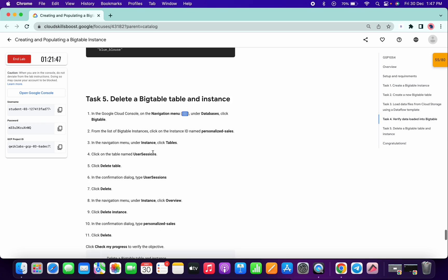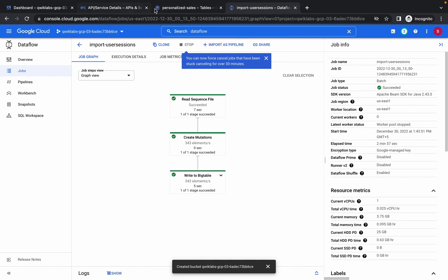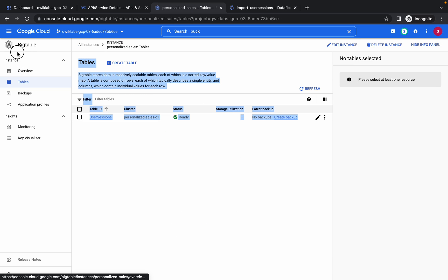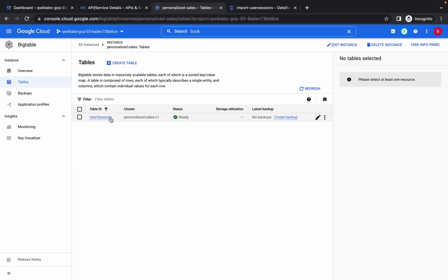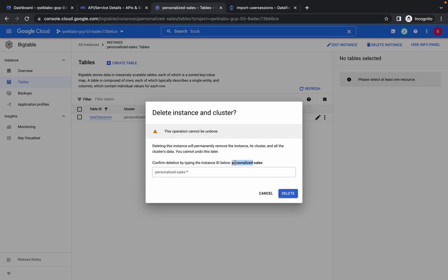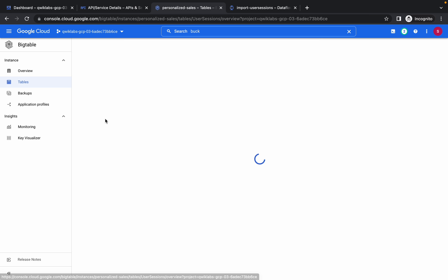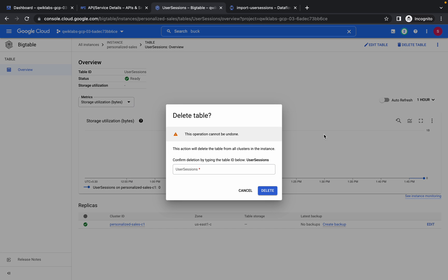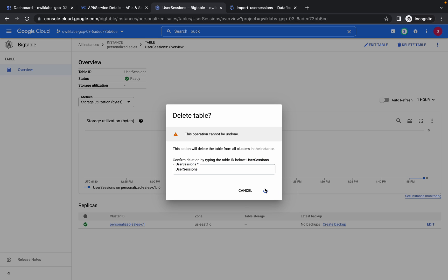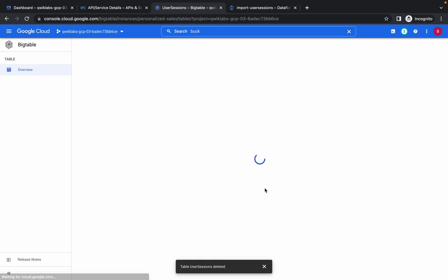This is the last task — we need to delete all the things we created. First, go to your Bigtable instance. We have to delete the table first. Click on the table, then click on Delete Table. In the confirmation box, copy 'user_session' and paste it there. The table is now deleted.